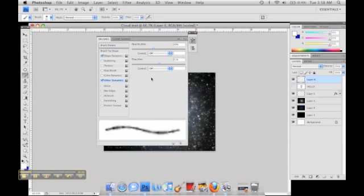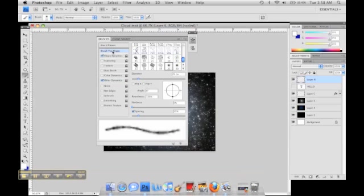What you want to do is make it a decent size, you want it to have some spacing. I put 25%.